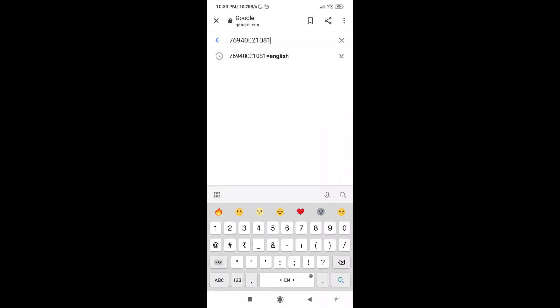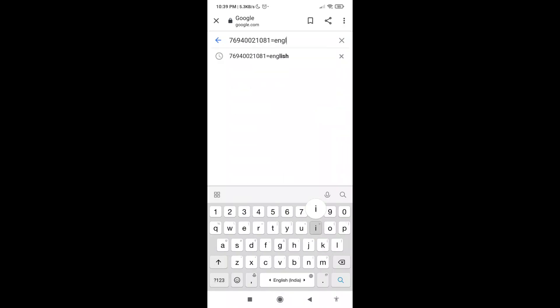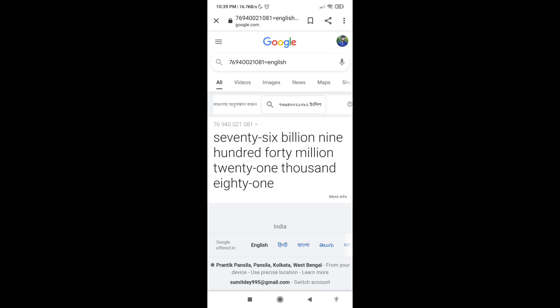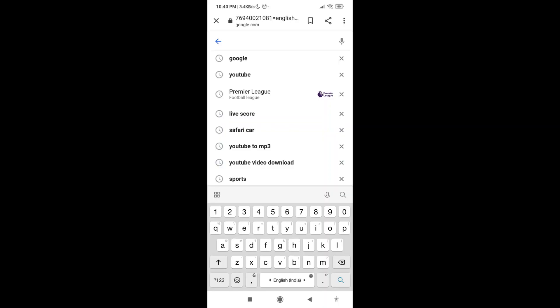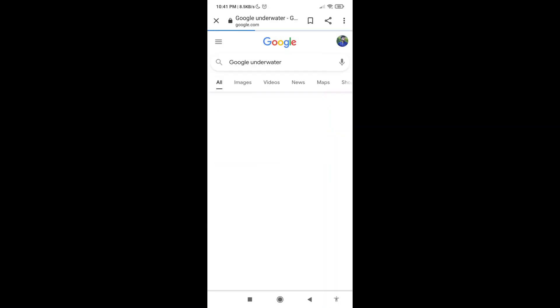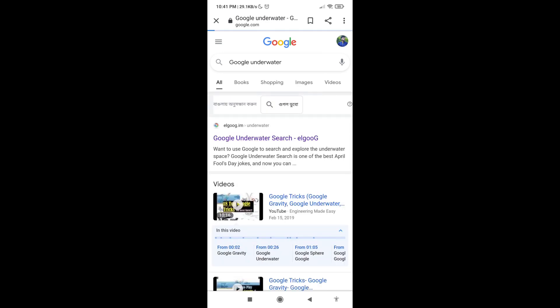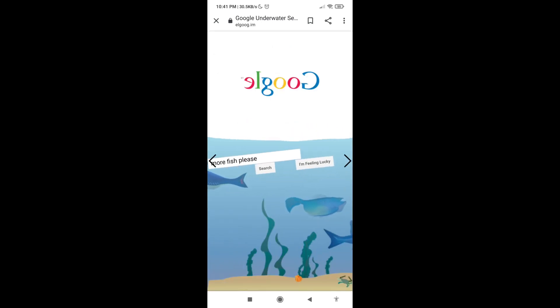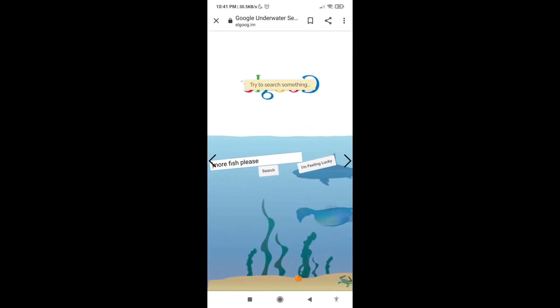Just go to Google and type a number equal to English to convert it. Also, you can open the Google Underwater homepage by searching for it and clicking the first link to experience an interactive underwater-themed version of Google.